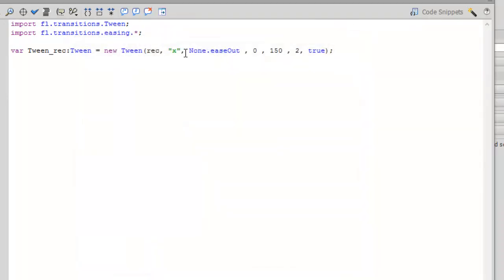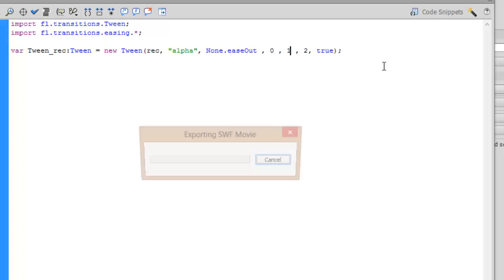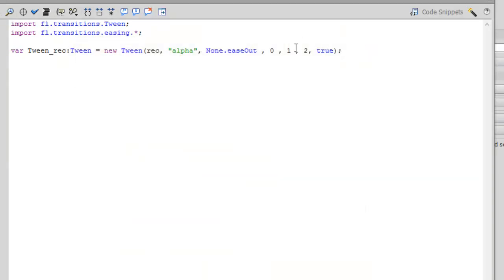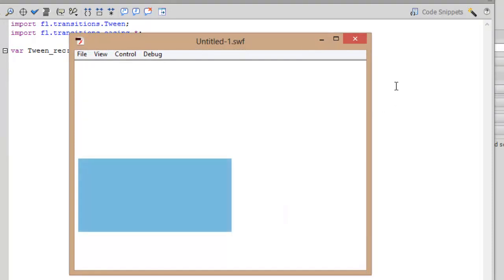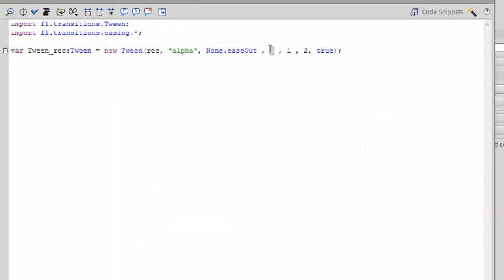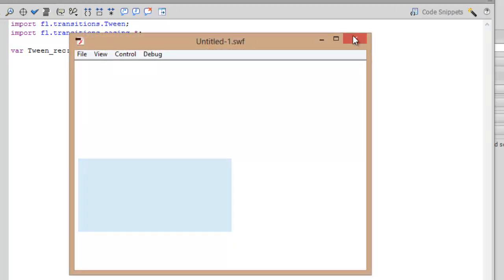You can also change some of the properties, for example alpha was a property, its value is from 0 to 1 or the percentage you can say. 1 is opaque, I'm really sorry about that, 1 is opaque and 0 is fully transparent. It's from transparent to fully opaque. If you reverse this from 1 to 0 it will be gone.